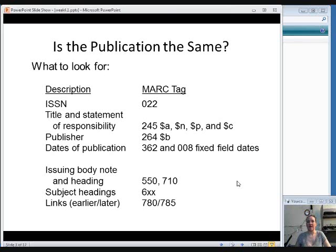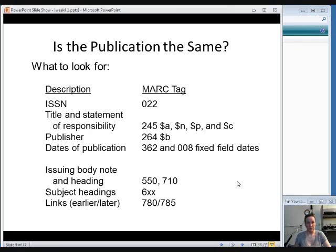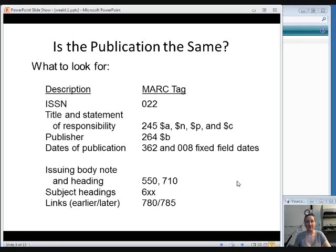So we'll start off by talking about how to decide if the publication in the record is the same as the publication you are working with. Things you can look for to make sure that they match are the ISSN, the International Standard Serial Number. That will be in your 022 field in a MARC record. Of course, make sure the title and statement of responsibility match. The publisher is another thing to look for. The dates of publication. You can also look for an issuing body note and heading that might help you decide if you are looking at a record for the correct publication. Subject headings can help you decide. There can be publications that have the same title but are about very different topics. And sometimes the links to earlier or later publications may help you decide.